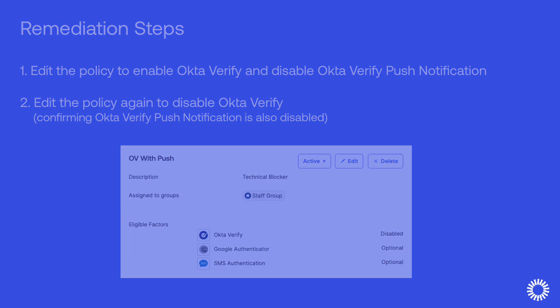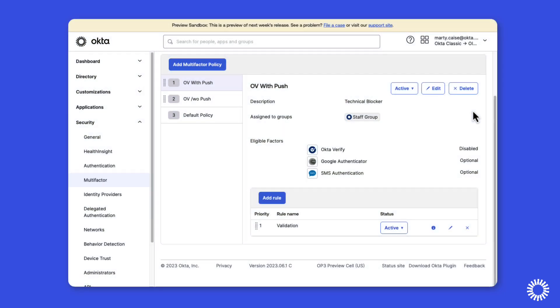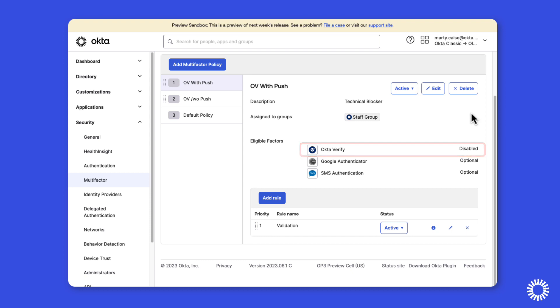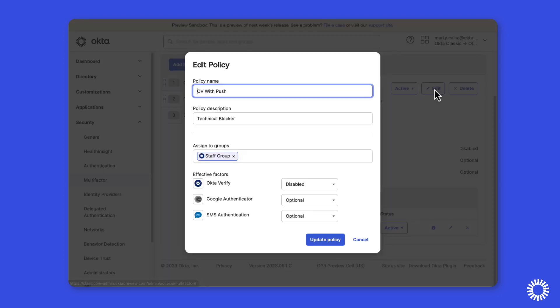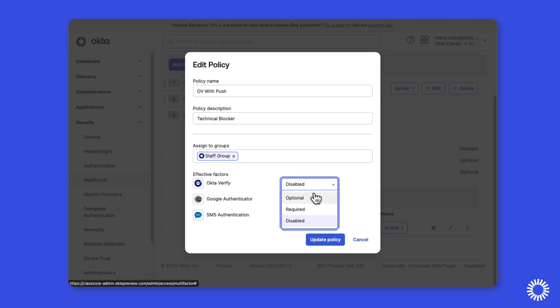As you can see, I'm logged in to the admin console and I have a multi-factor policy where Okta Verify is currently disabled. So I'll click Edit and I'm going to change Okta Verify to Optional. And now as you can see, Okta Verify with push notification is still enabled.